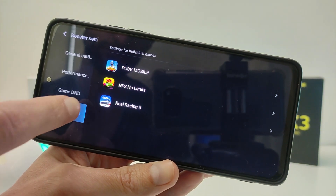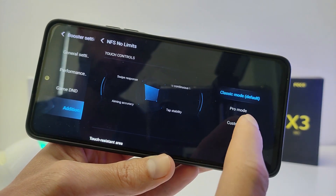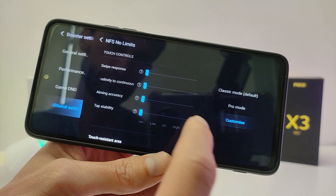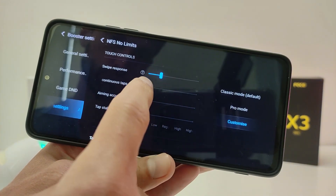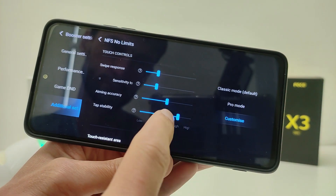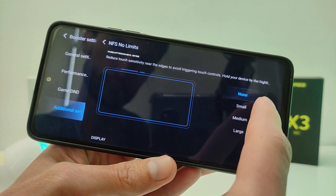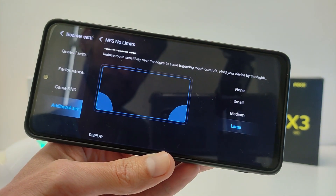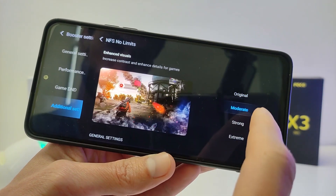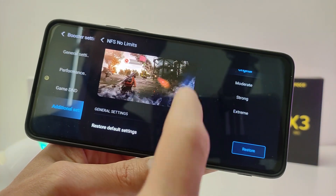Touch control: set classic mode as default, and also available are pro mode and customize. Options include swipe responsive, sensitivity, continuous tabs, tab stability, and more. Next, touch resistant area: non-small, medium, and large.